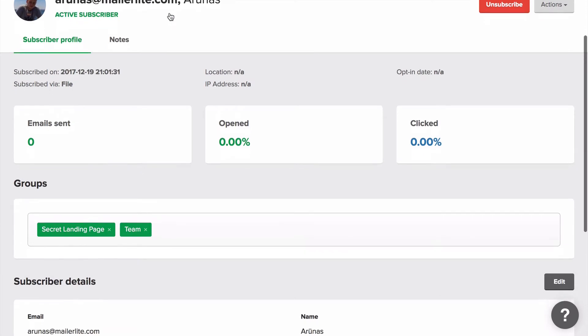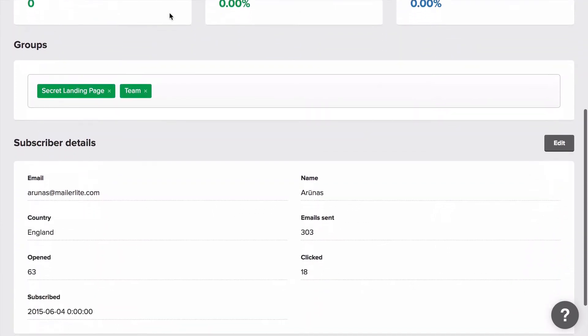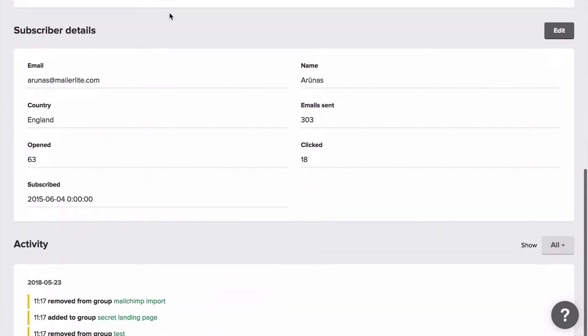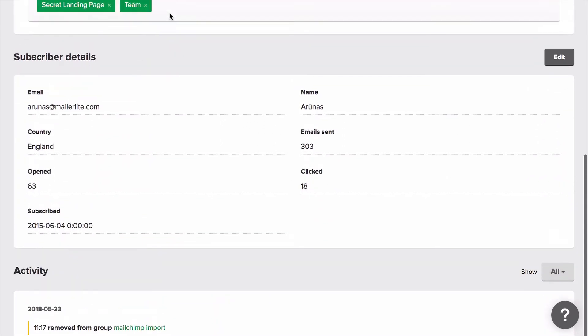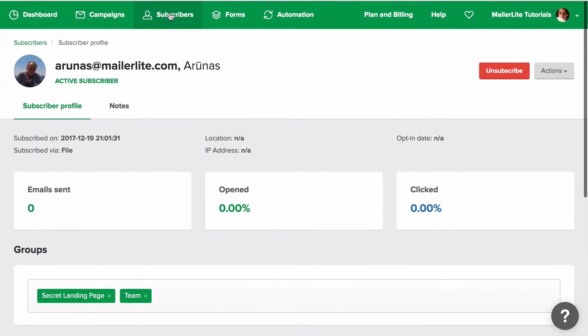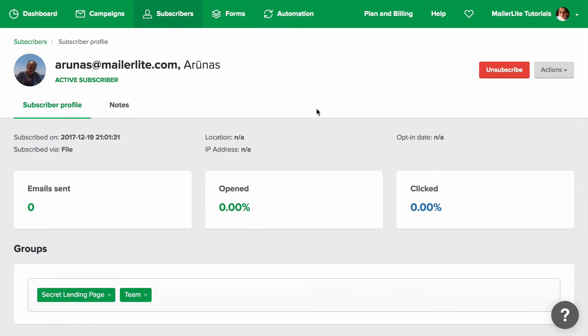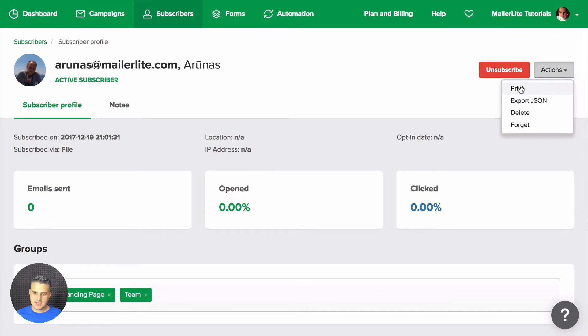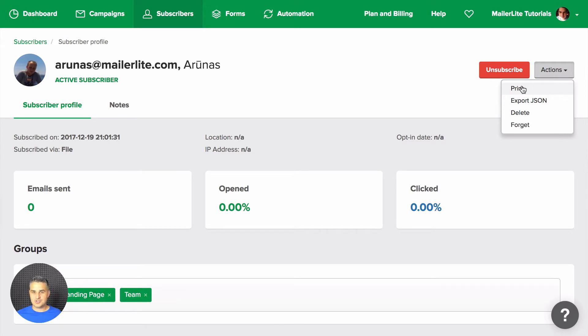Here you have all the relevant data concerning your subscriber. And if he or she wants to see this data, just go to actions, click print. This will print out a PDF file that you can share with the person that is contacting you.